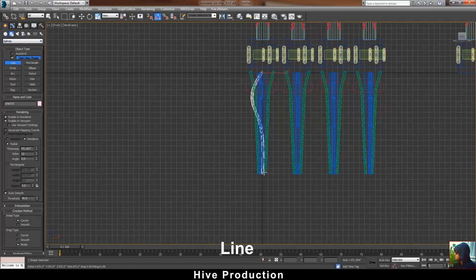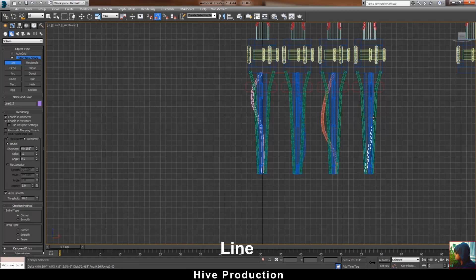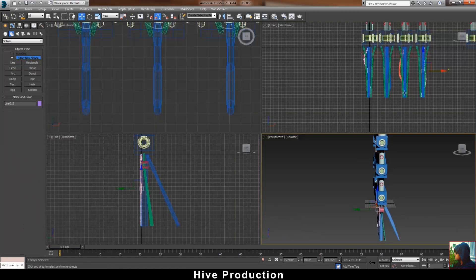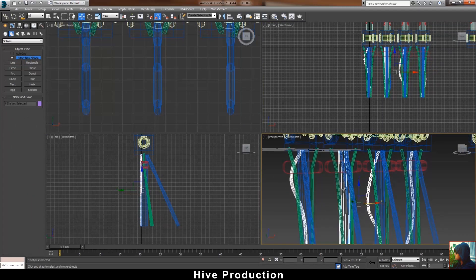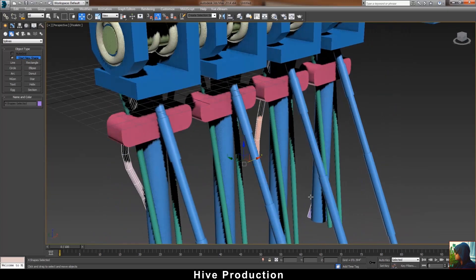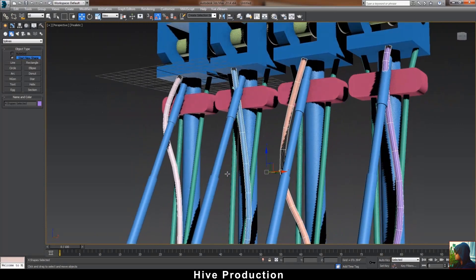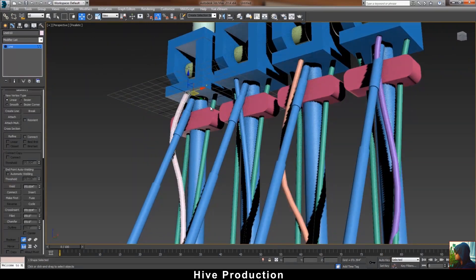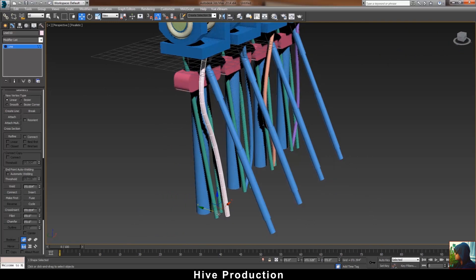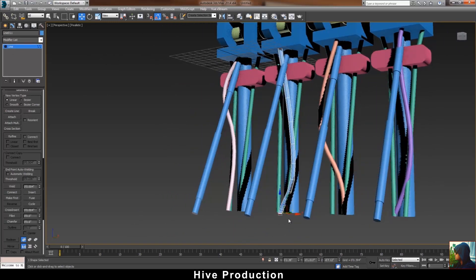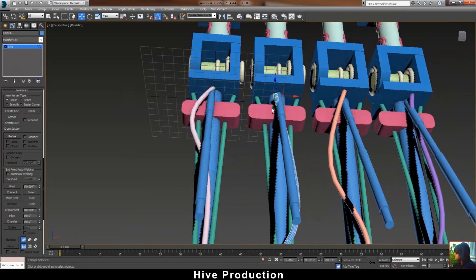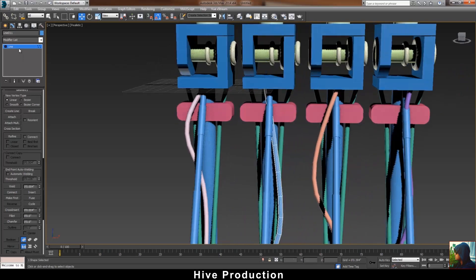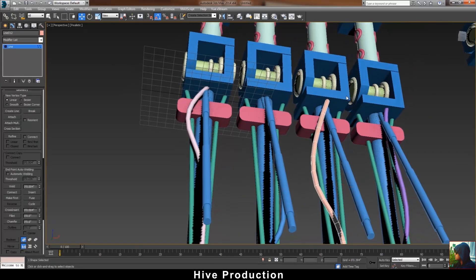Now I just need to take the line tool and create some wiring or connections to join the fingers with the hand. I just need to adjust this as well.